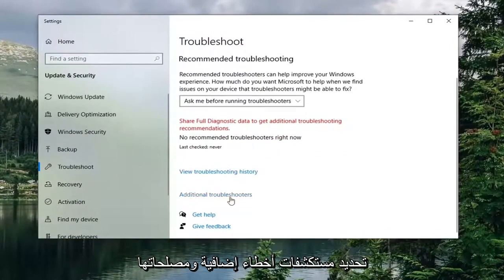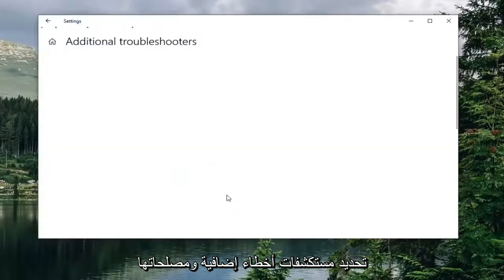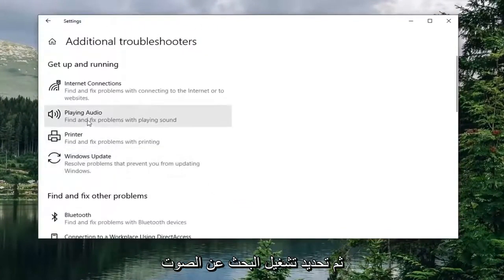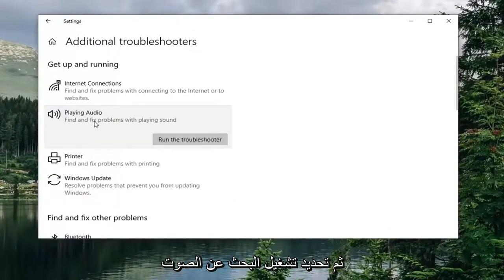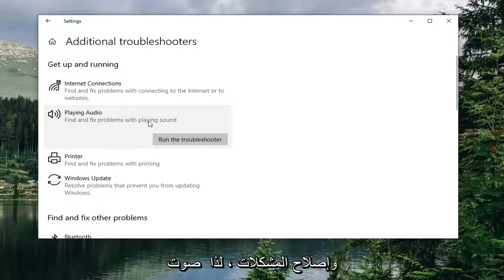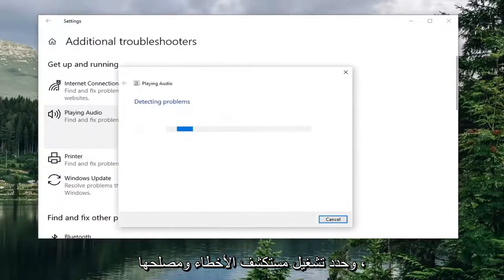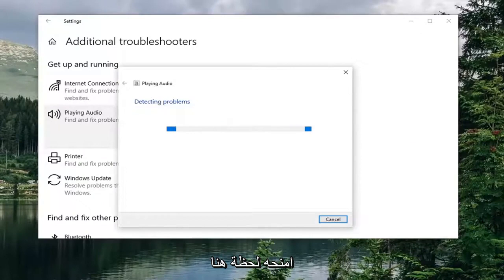Select additional troubleshooters. Then select playing audio, find and fix problems with playing sound. Select run the troubleshooter. Give it a moment here.